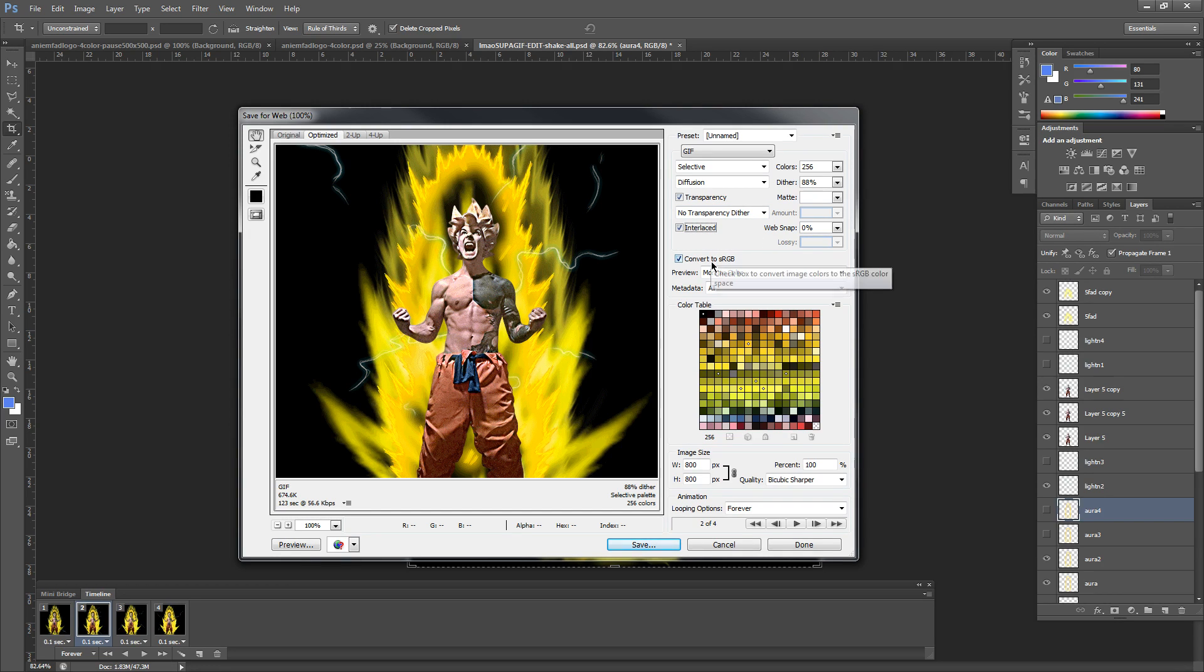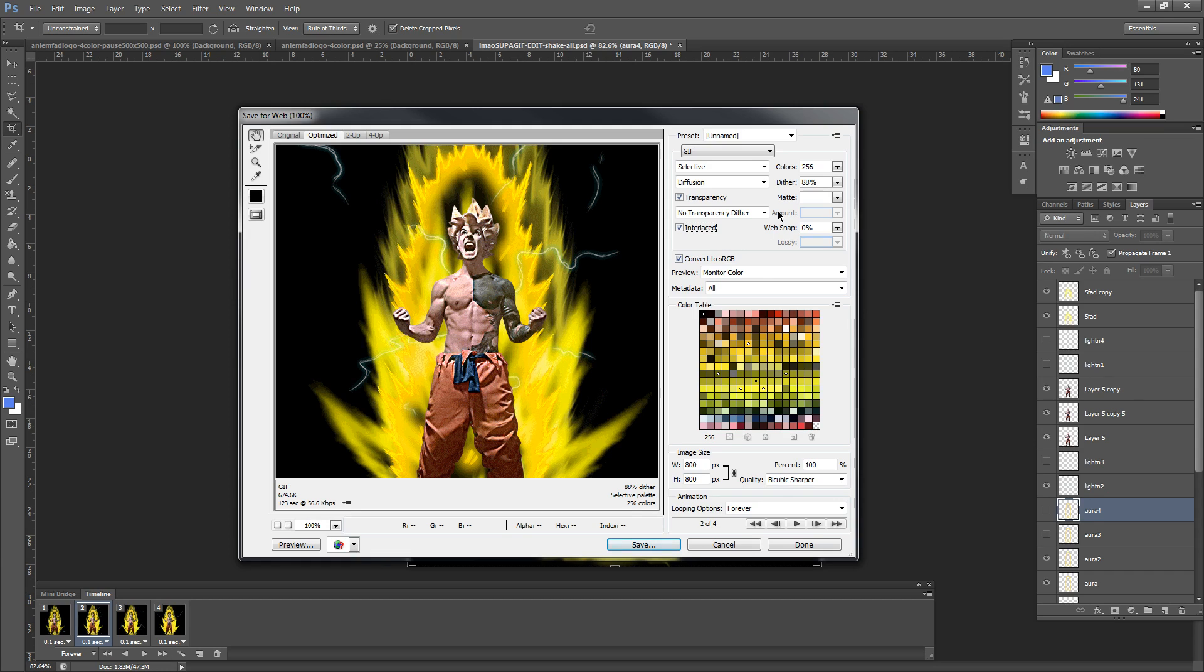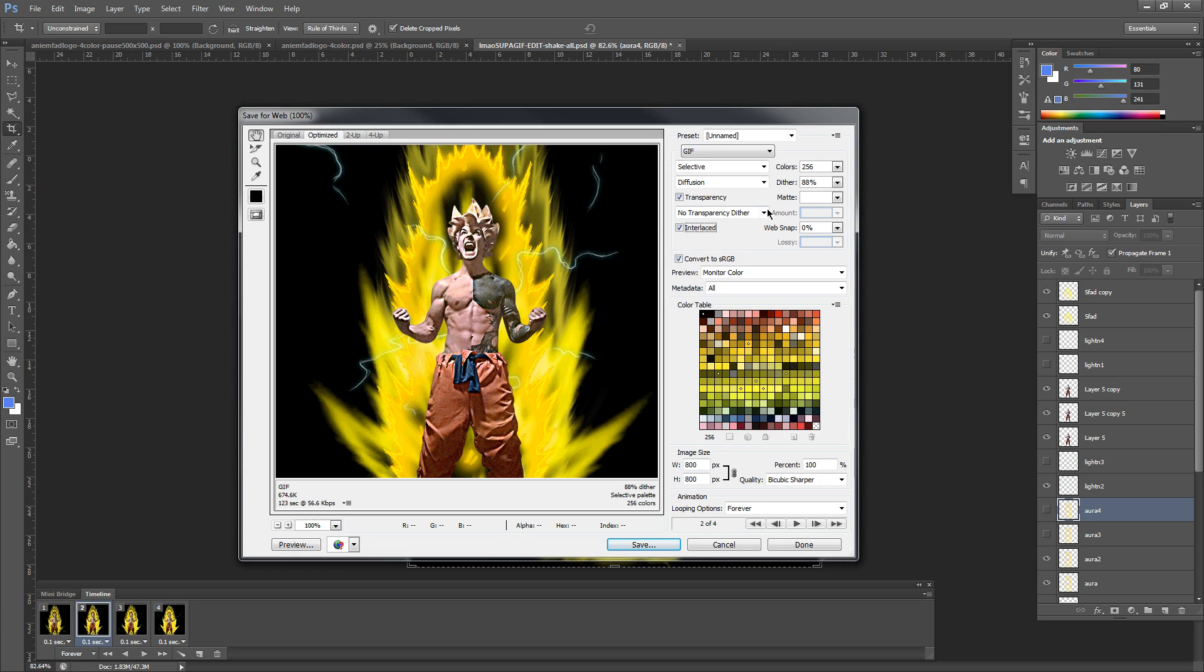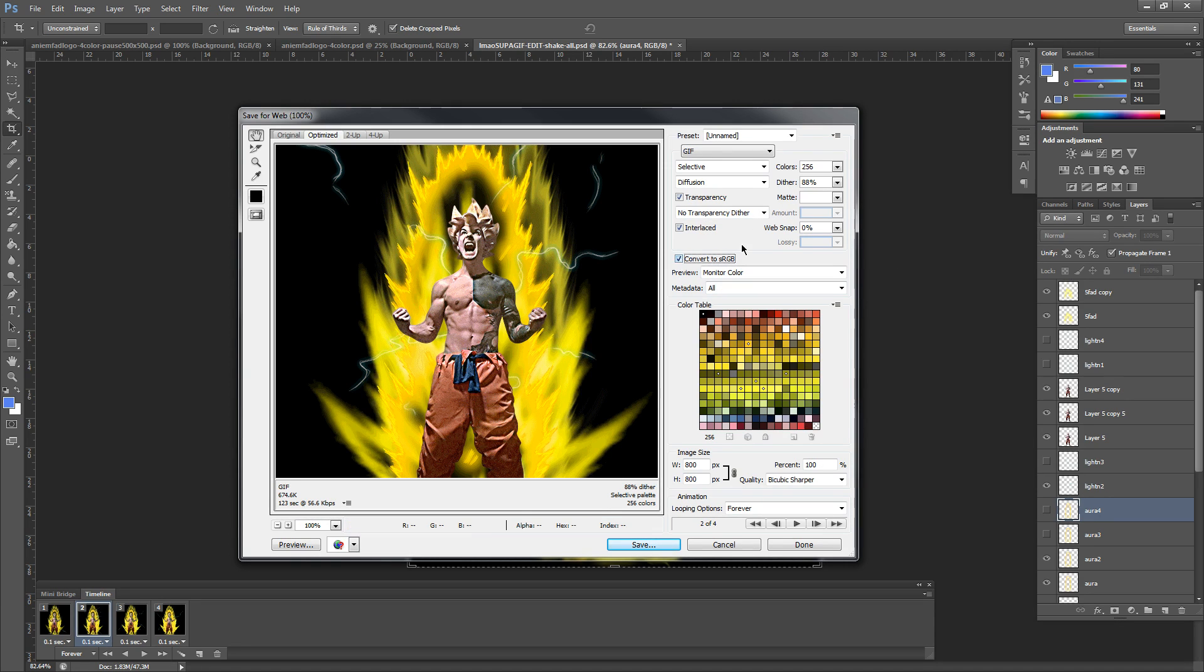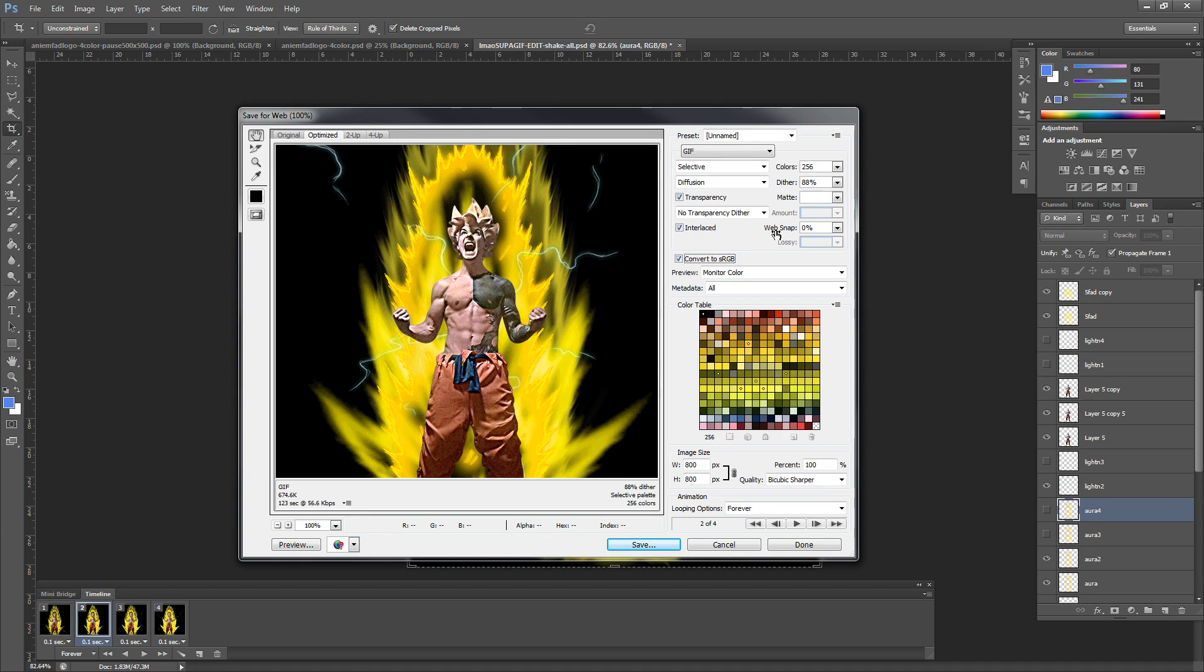Now right under here, you're going to see Convert to sRGB. This is really for kind of a Windows, Microsoft thing. I always select it. To be honest, it just creates a smoother transition when you look at it on computers. So once you have that checked,